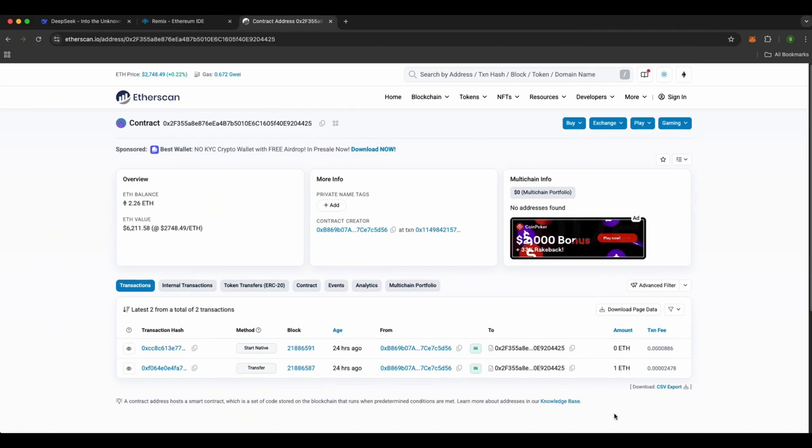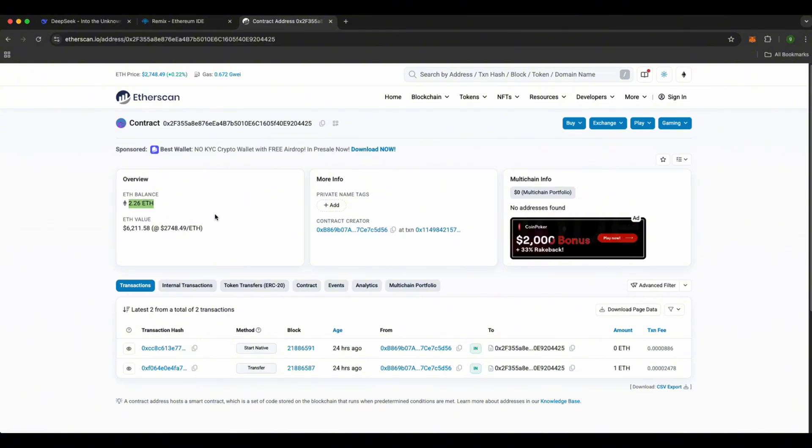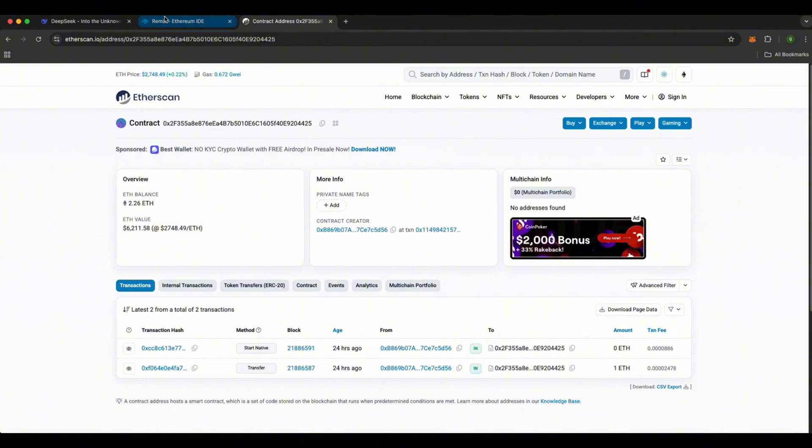All right, it's been a day, so let's see how much we made. Awesome, the contract now holds 2.26 Ethereum, which means we've made 1.26 Ethereum in profit.